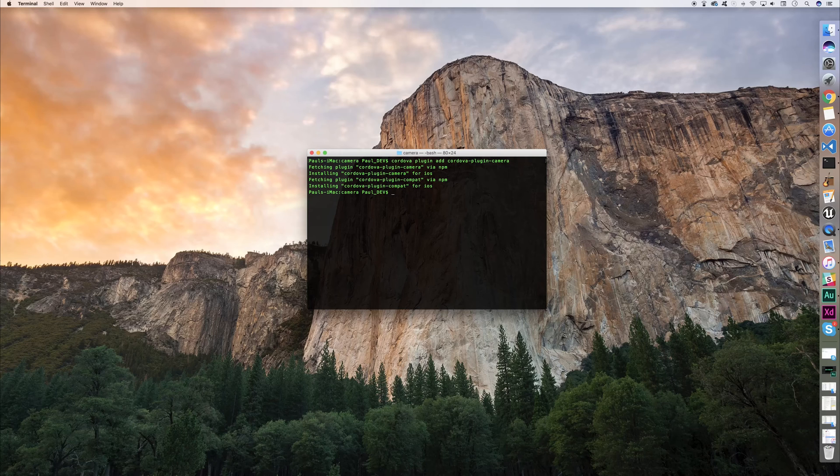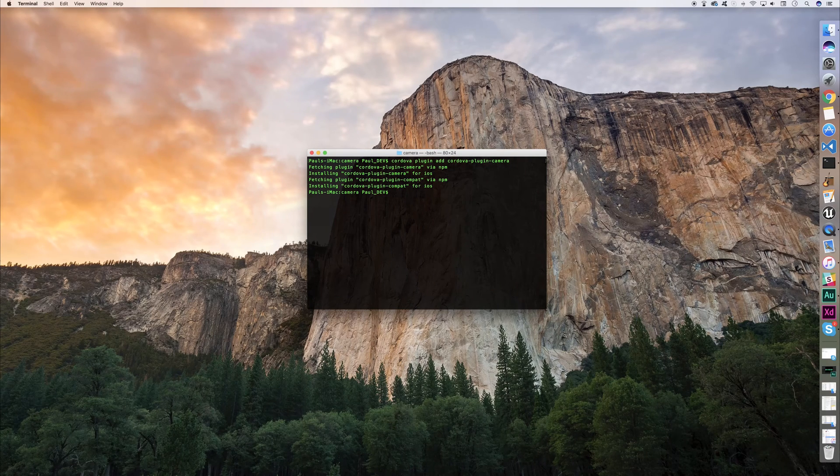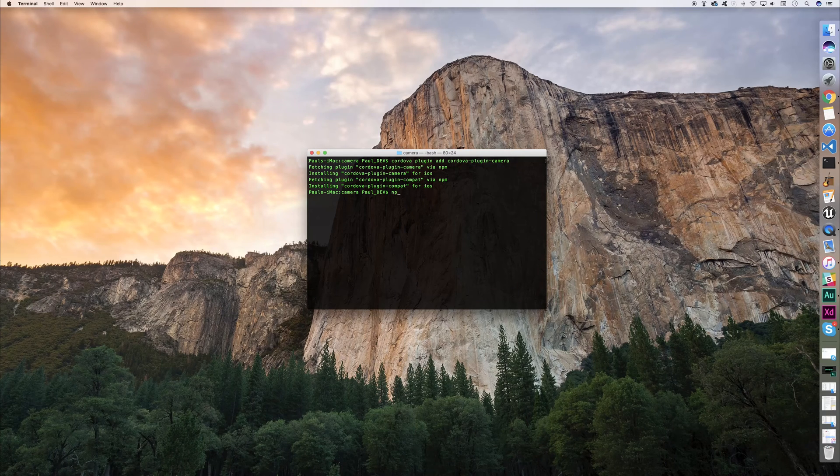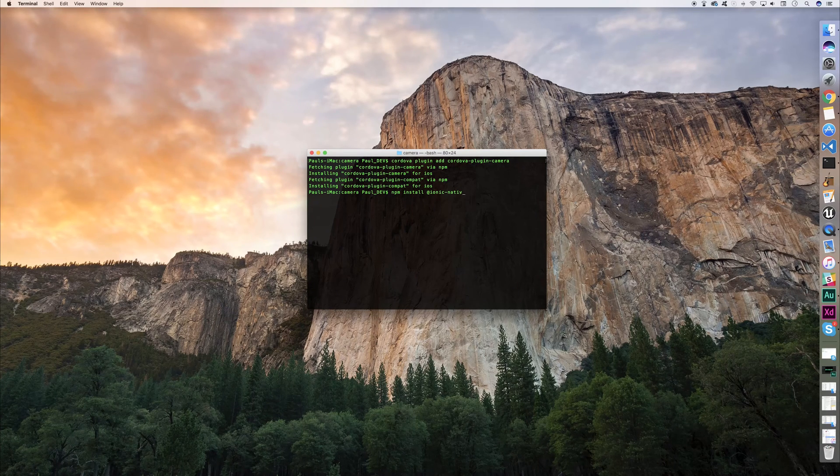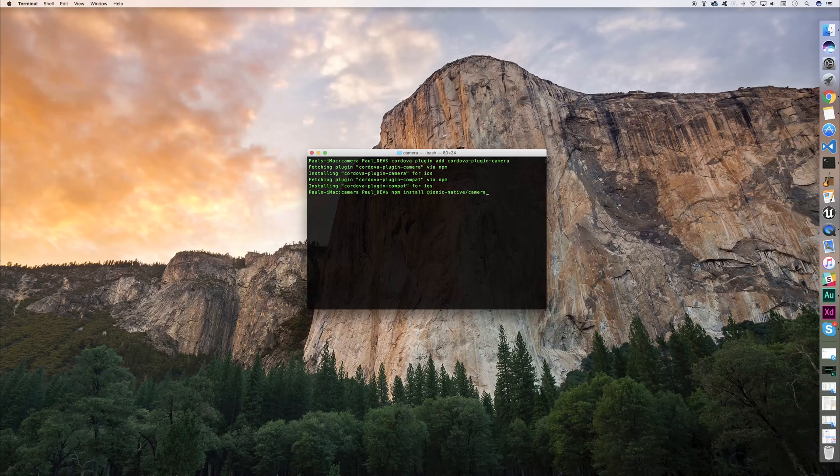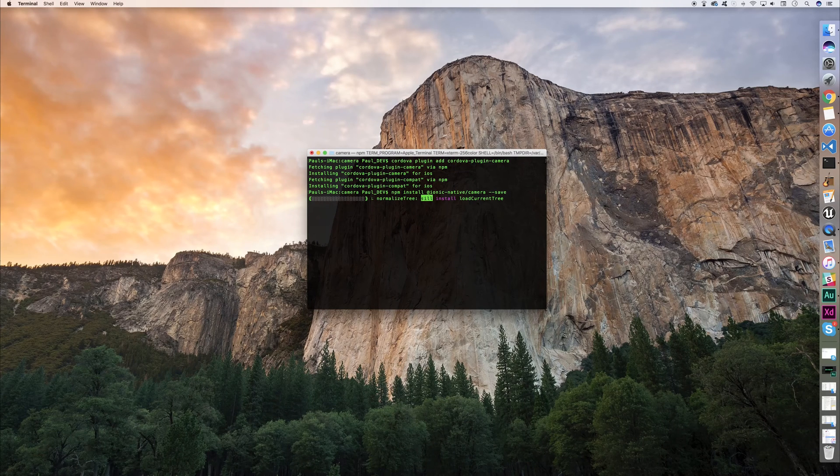We'll now have to include the Ionic Native plugin for the camera. Do that by typing npm install @ionic-native/camera, and we can save that to the project.